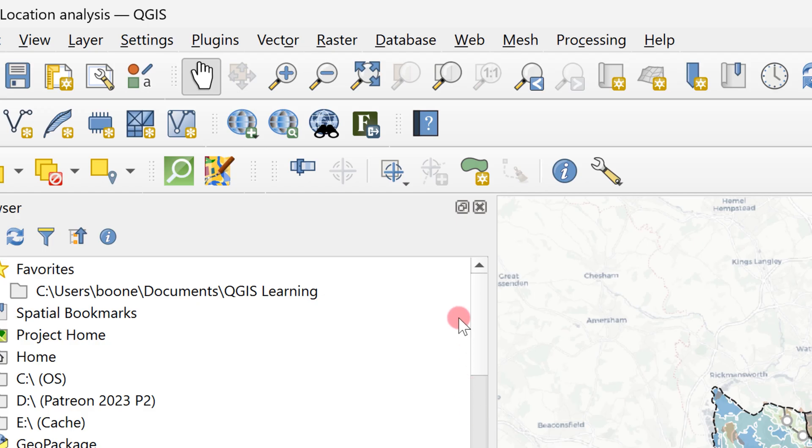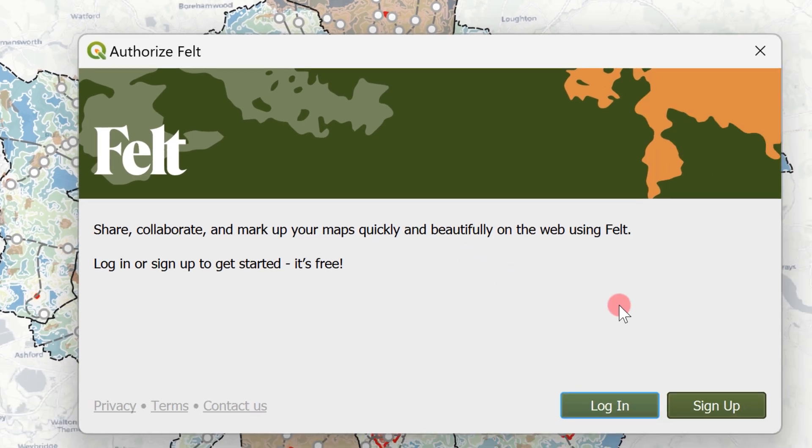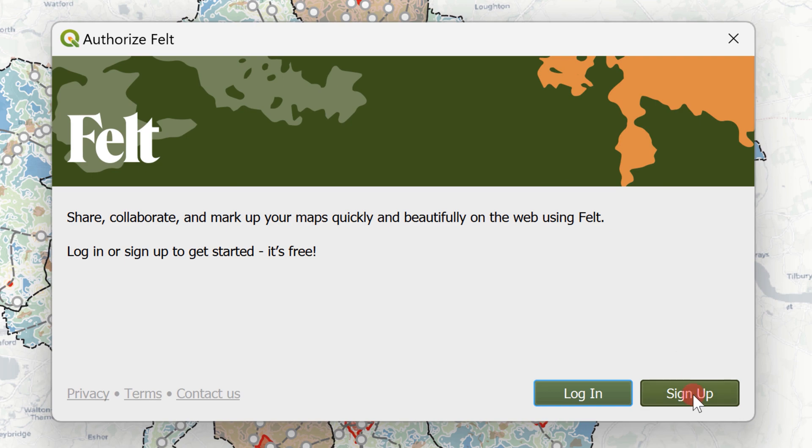Afterwards you'll see it up in your toolbar. Now if you don't already have a Felt account you're gonna see a prompt to sign up.